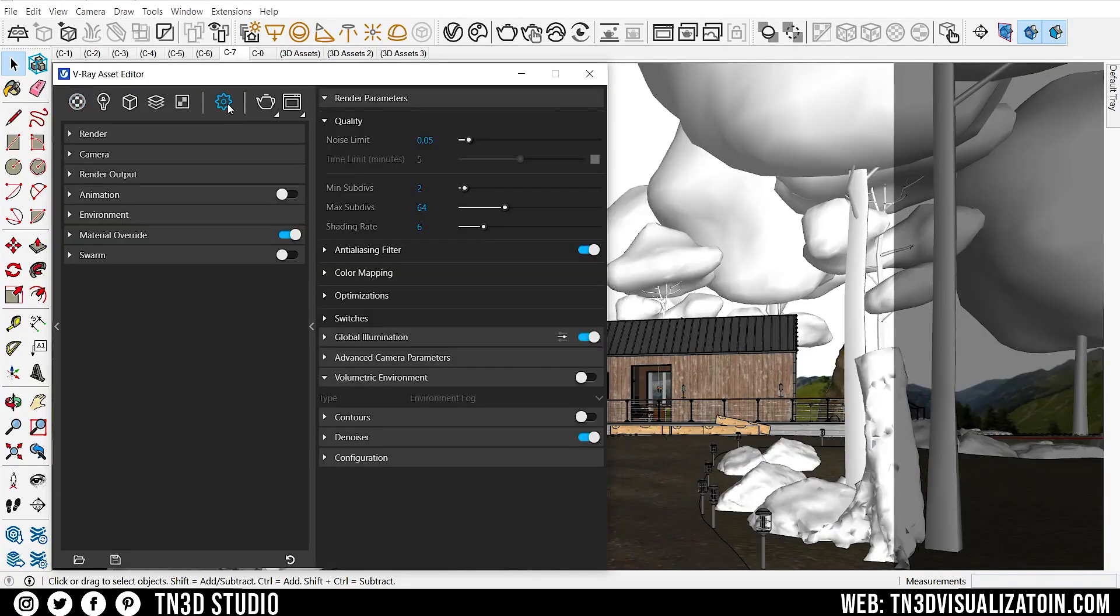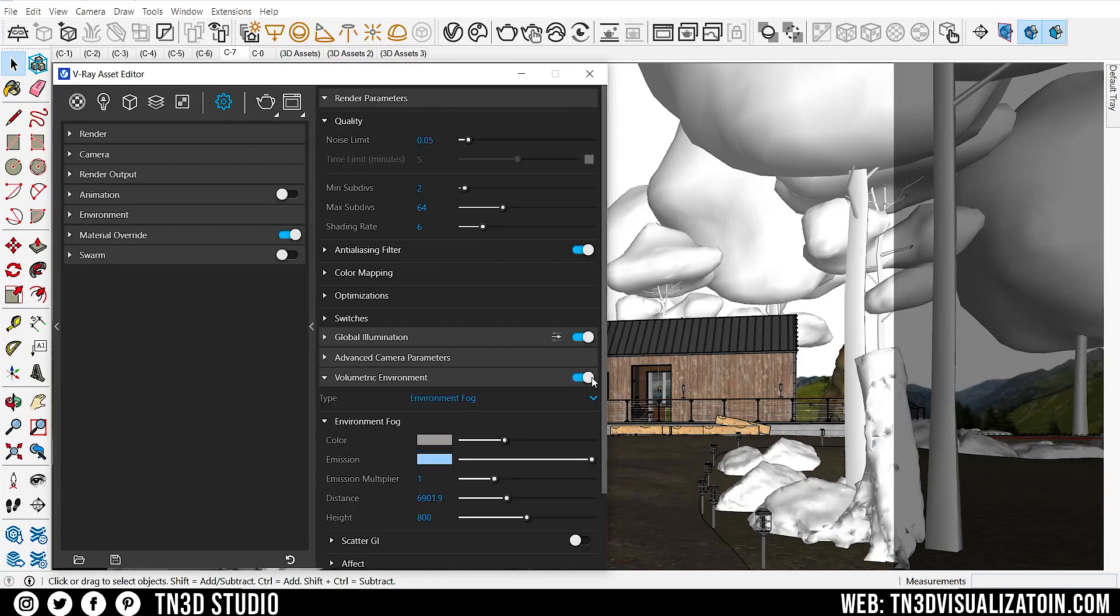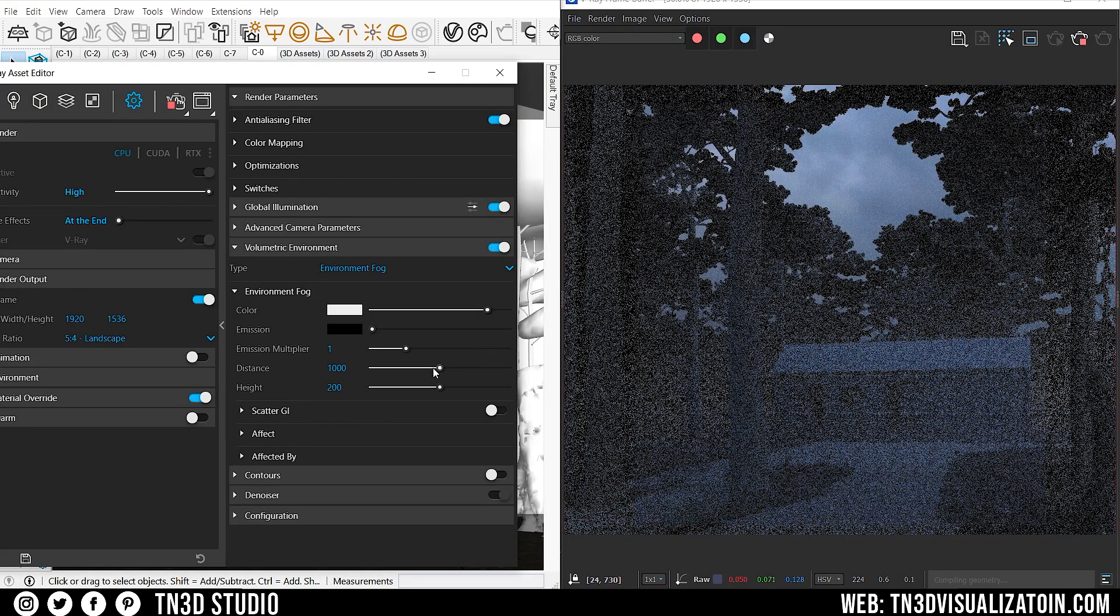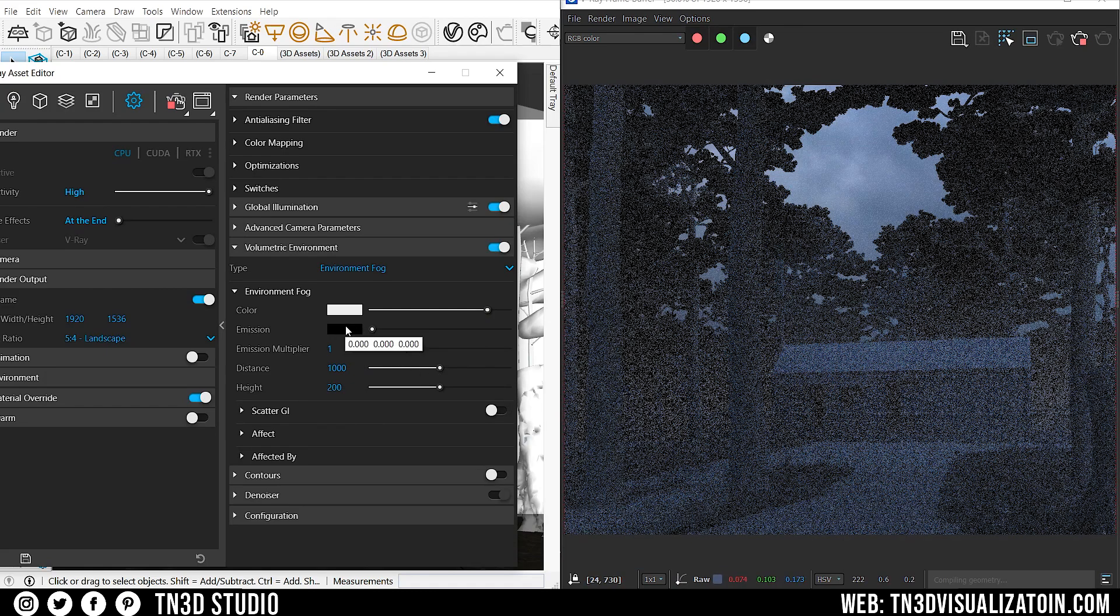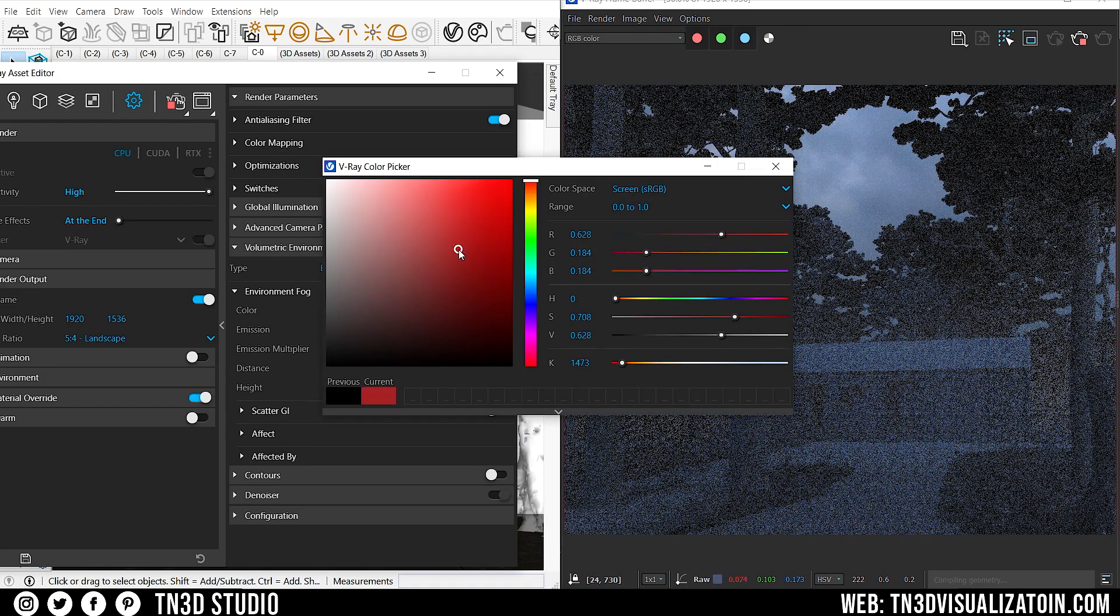Head over to V-Ray settings and enable volumetric environment. As for the environment fog, the parameters are very simple. The emission color is the fog's self-illumination.